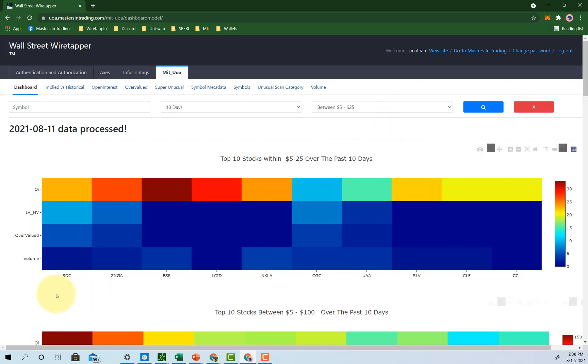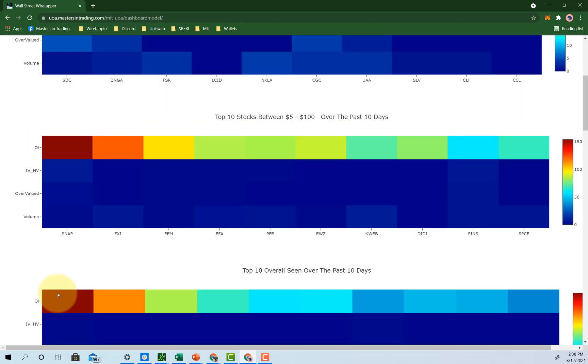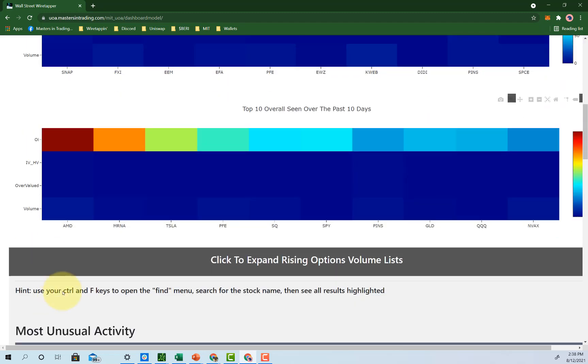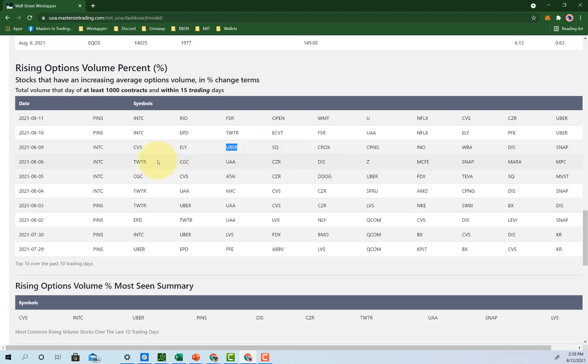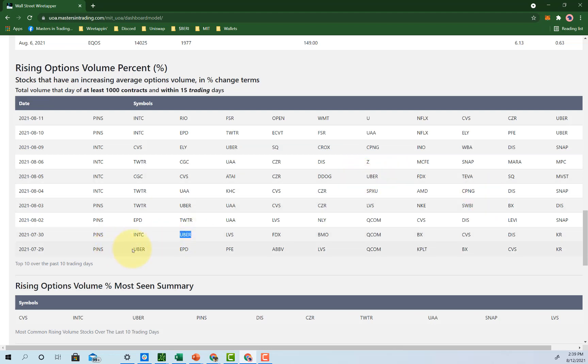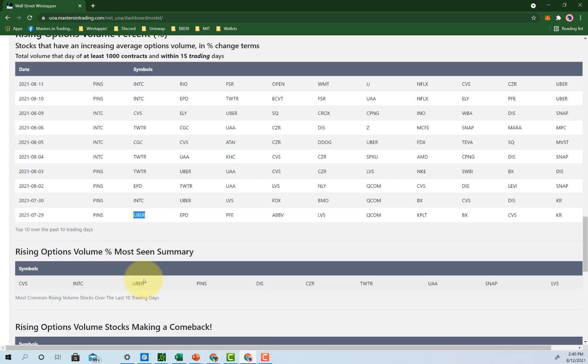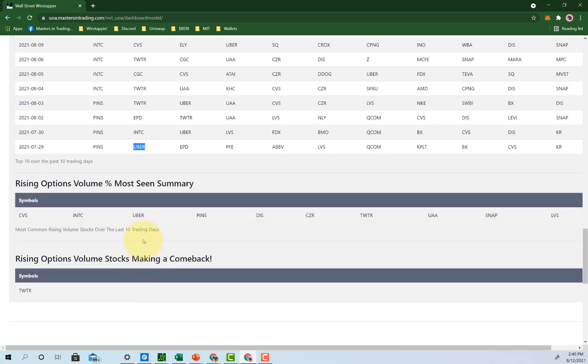In front of you is our unusual options activity scanner. So on our scanner, Uber, every single day for the last 10 days, Uber has found its way. I guess the sixth of August it didn't hit the list. Here we go, Uber, and then Uber and Uber. As well, we see Uber here.